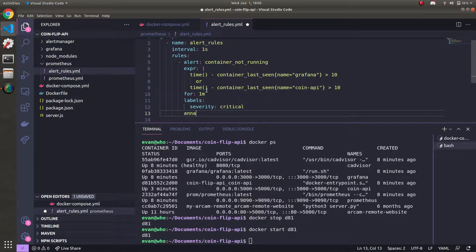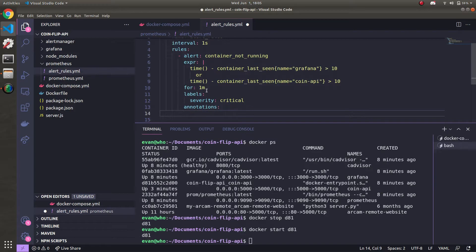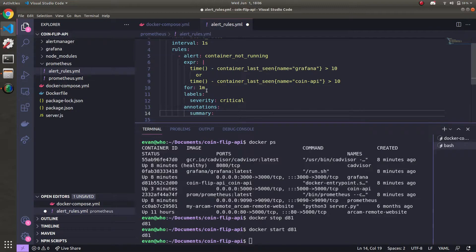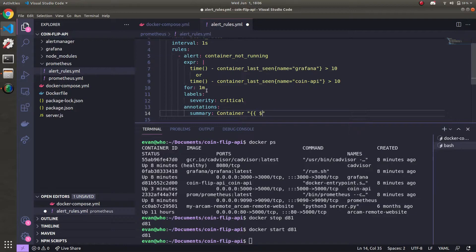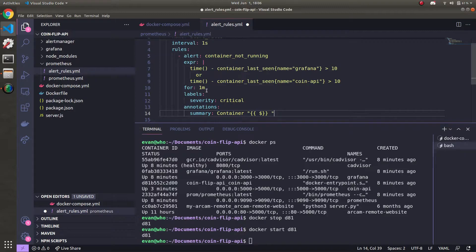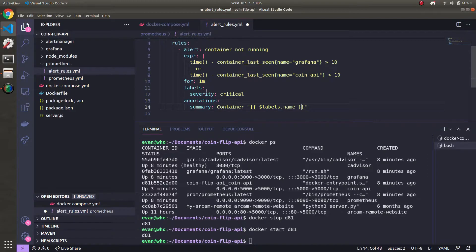And then now let's add some annotations to our alert so that when it fires in Discord, we'll have some associated messages with what's going on. So the first one is a summary. And we're going to just say 'Container' and then you can use the name of the container inside of your summary using two curly braces. You can get the name of your container like so with labels.name. You don't need to do the double quotes on the outside, but it helps format it. So it'll say 'Container' quote Grafana 'is not running.'